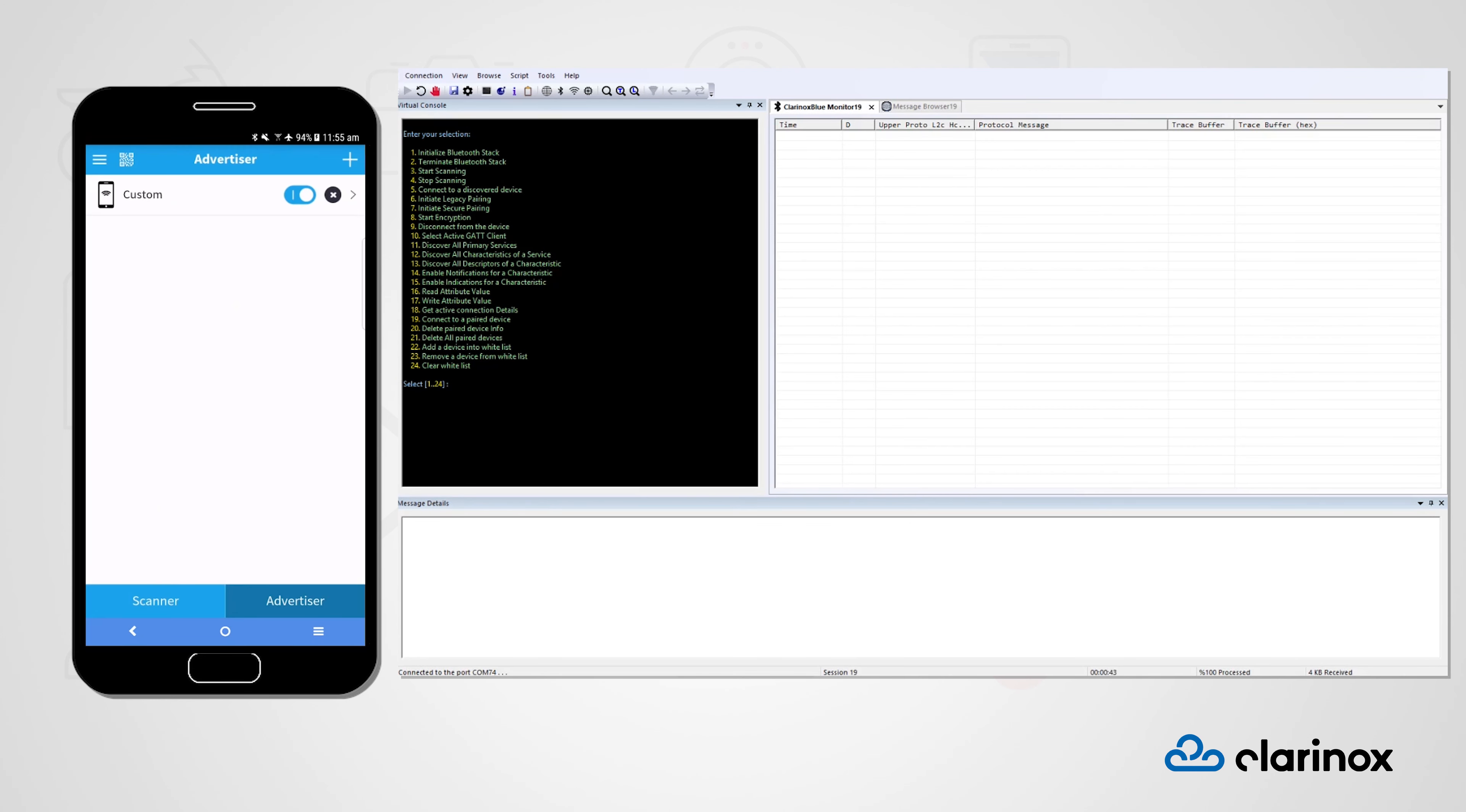In the next part of this demonstration, we will be swapping roles so that our Nucleo board will be configured in a central role and our smartphone will be configured in a peripheral role.